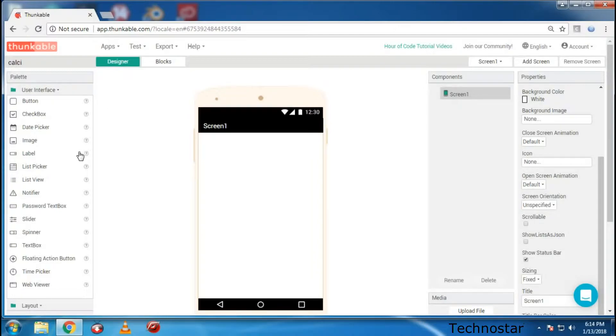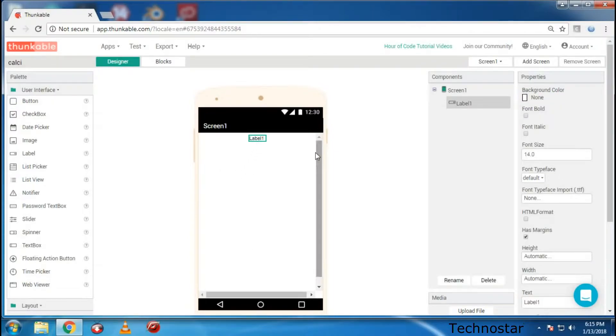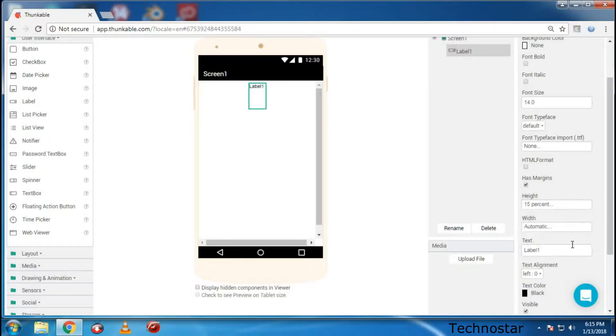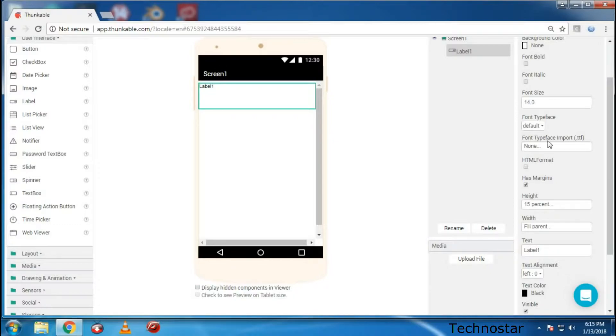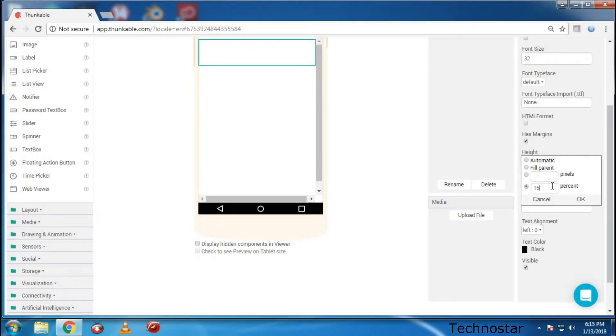First of all you need to add a label so that you can insert any picture or anything to it, like any number. Now I'm going to add label, just drag and drop. You can see that it's only filled so much, so just don't worry. Just go to height over here and make it as 15% and change this width to fill parent so that it fills everywhere. Now make this as 32 so that it looks a little big and delete this from over here. Now copy this so it will be helpful for you later.